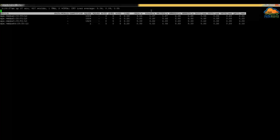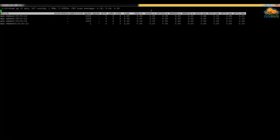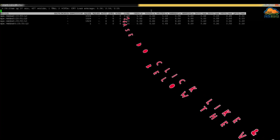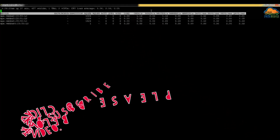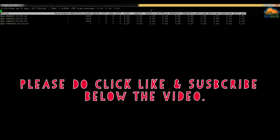That's it for this session. I hope you found it informative. If you liked it, give us a thumbs up below the video, subscribe to our channel, and hit the bell icon to stay updated whenever we post new videos.